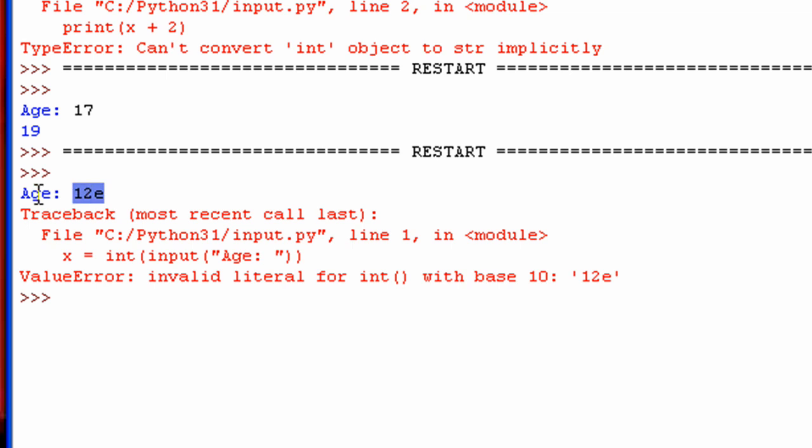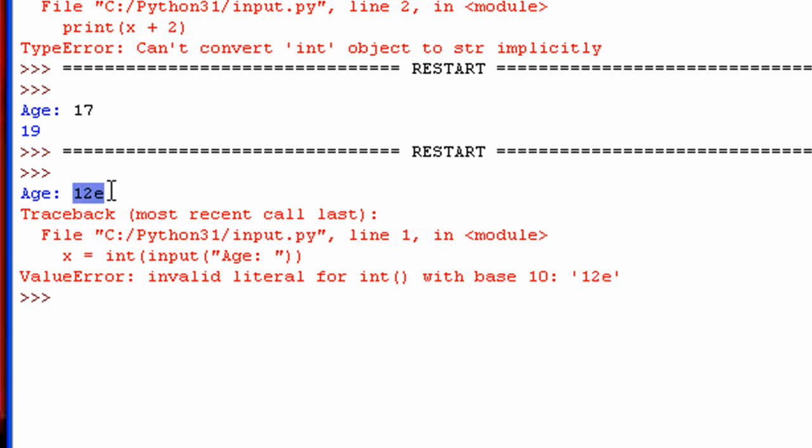It can't recognize this as a, I mean to a number, sorry. It doesn't recognize this as capable of being an integer because it doesn't have a base ten. So it can't convert, it can't convert things that aren't just numbers to a number. You can't convert something, if a string contains anything that's not a number, it cannot be converted to an integer.